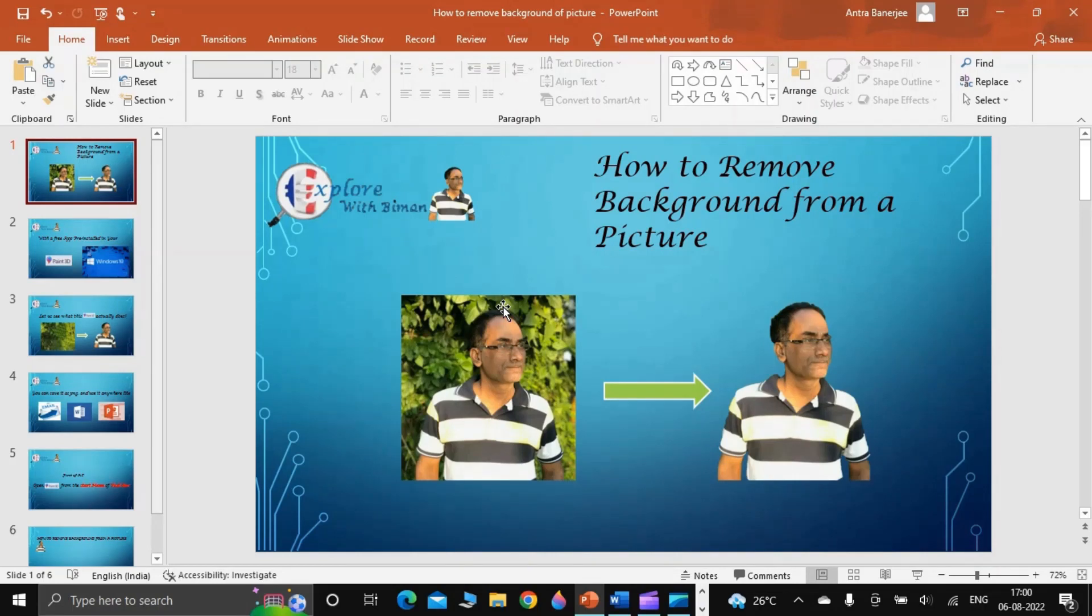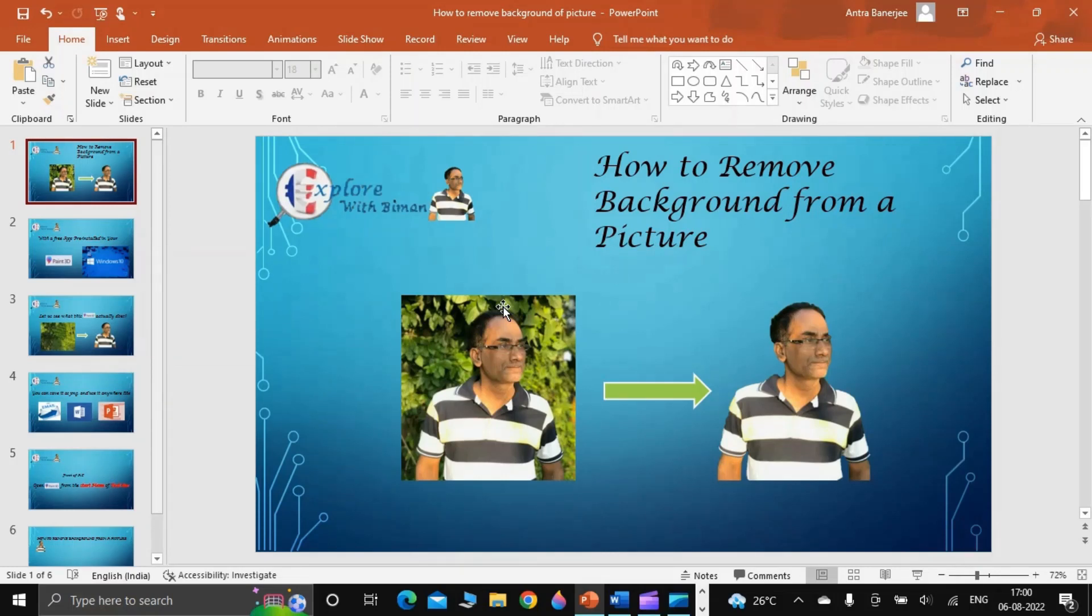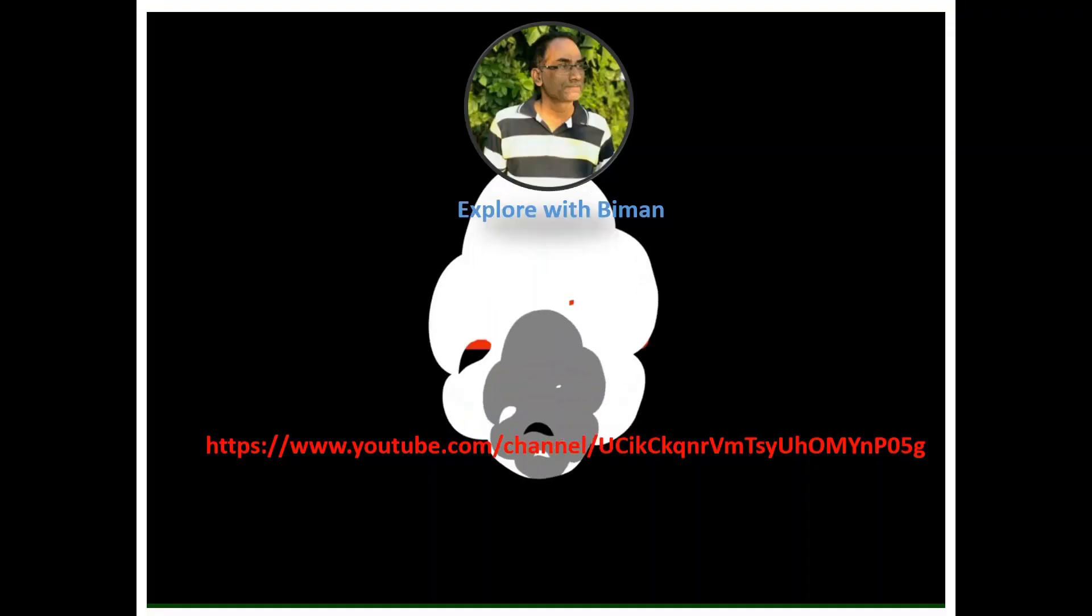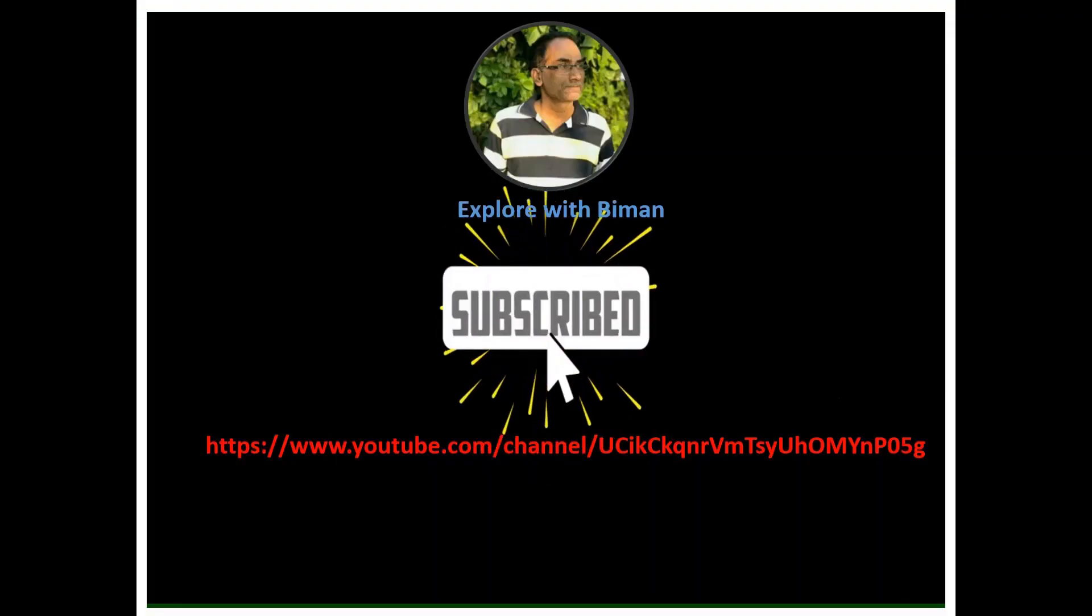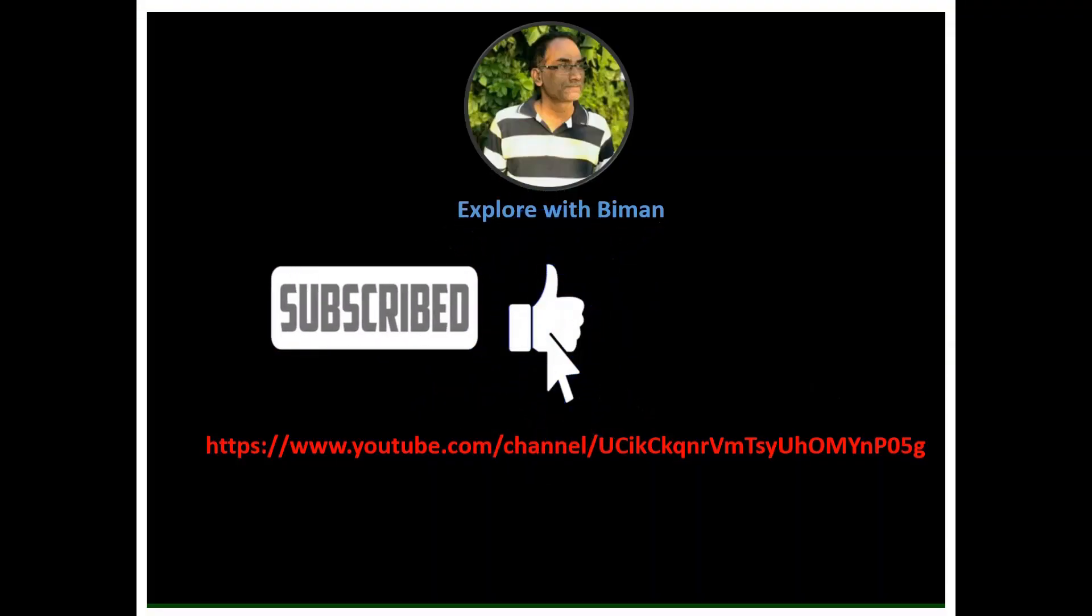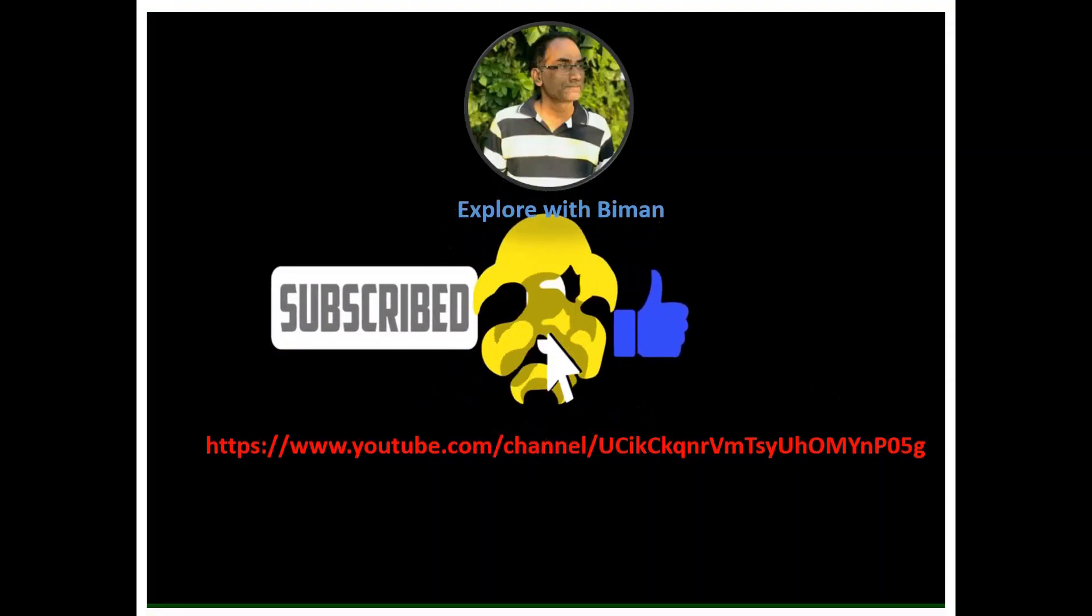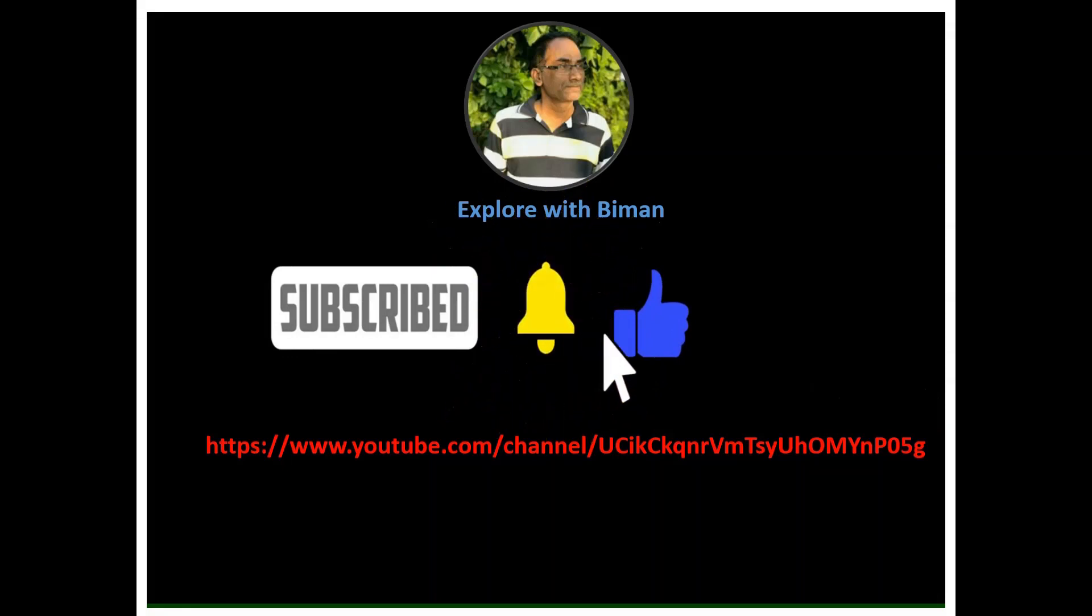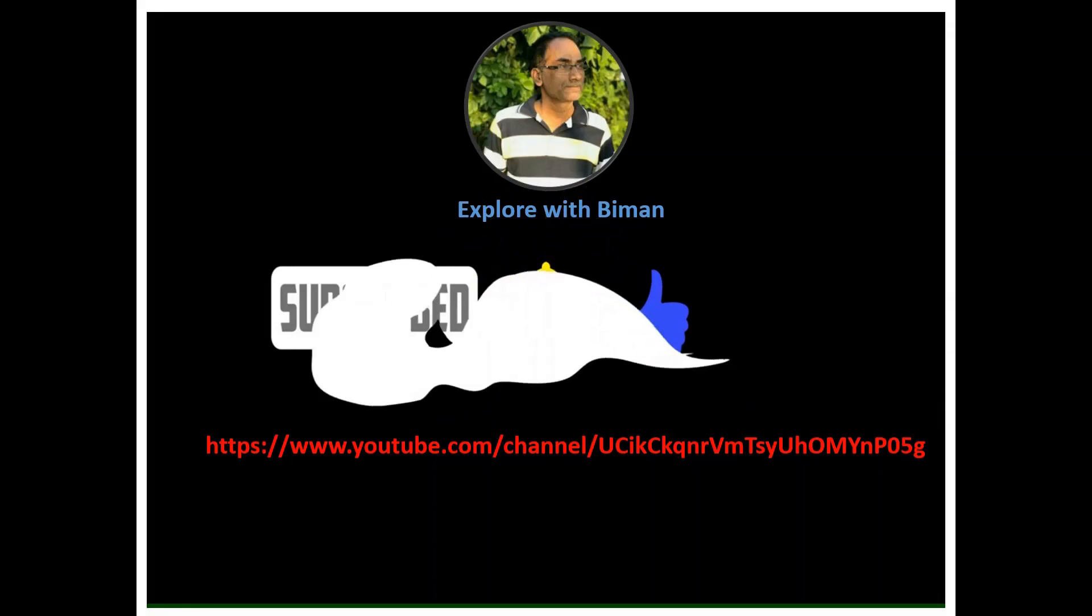So this is the whole process. Hope you liked the video. If you liked this video, please press the like button. And if you want future such topics, subscribe to my channel. And your valuable feedback in the comment section will be an added encouragement for me. Thank you. Good luck.